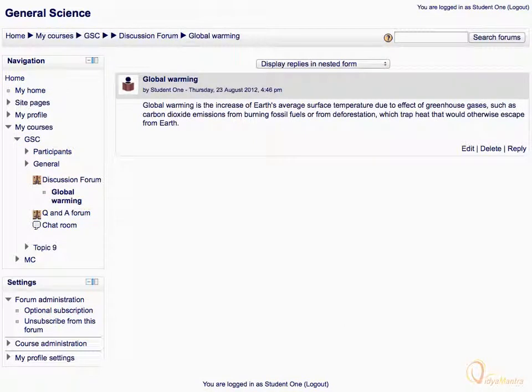Notice that you have the permissions to edit, delete, or post a reply to the discussion.